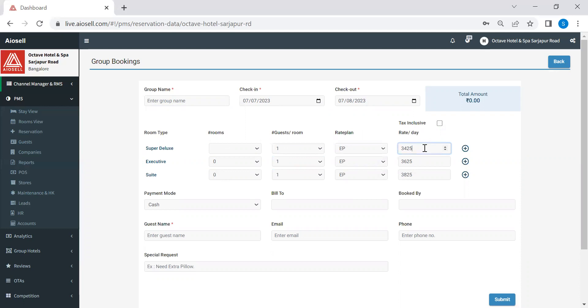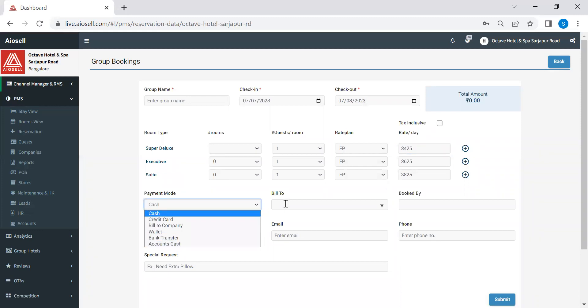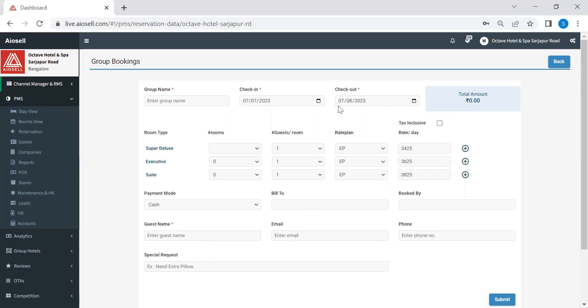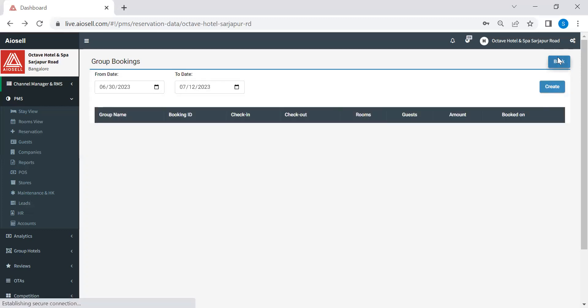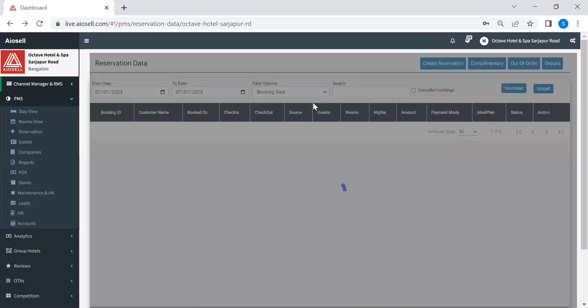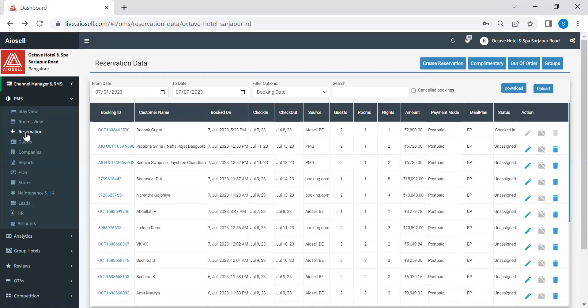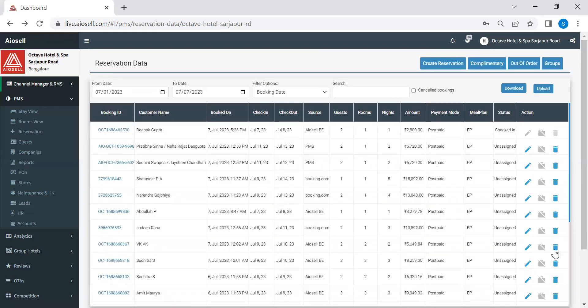Again, the room rates can be overwritten here, but these are the rates which actually automatically come in in case the hotel is using our channel manager and revenue management system. We can select the mode of payment here. We can put the name of the guest or company to whom the billing is going to be booked by the guest's name, email, phone number, and any special request. Once all these details are fed in and submitted, a group reservations gets created. So this is how easy it is to make any reservations in our system and to make a complimentary booking room out of order or a group reservations. And here is where any hotel needs to come in order to edit any reservation or to cancel a reservation.